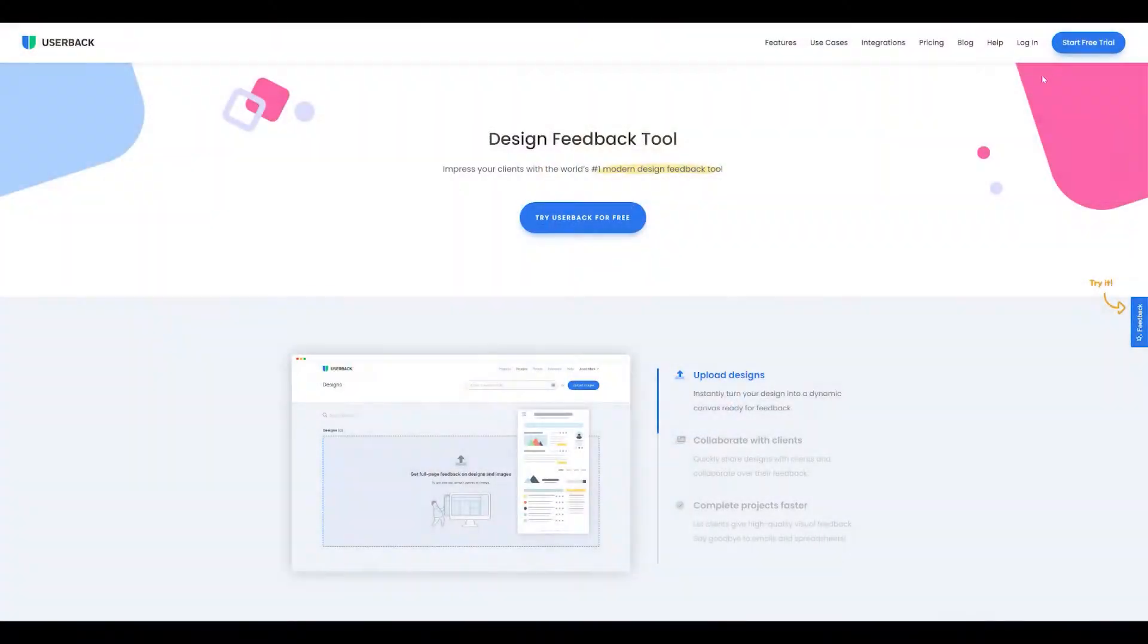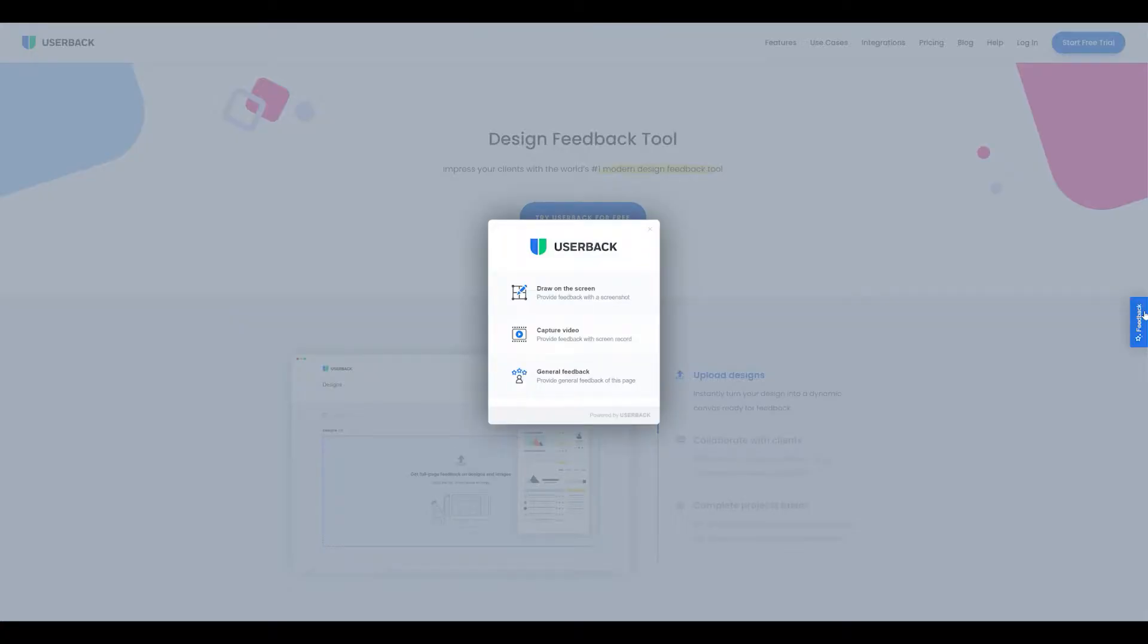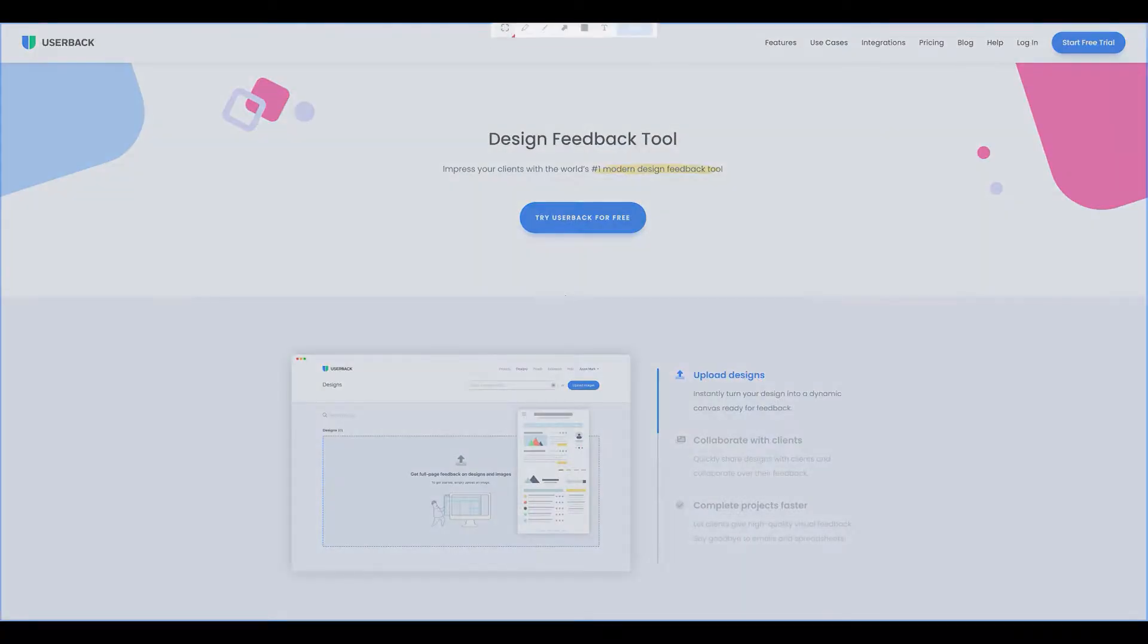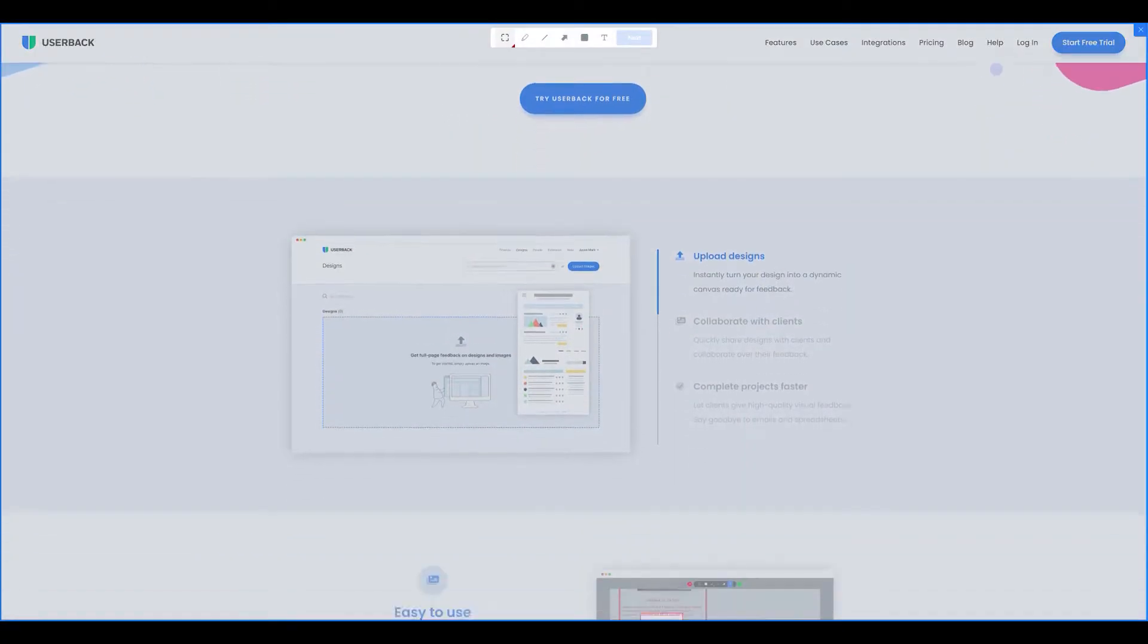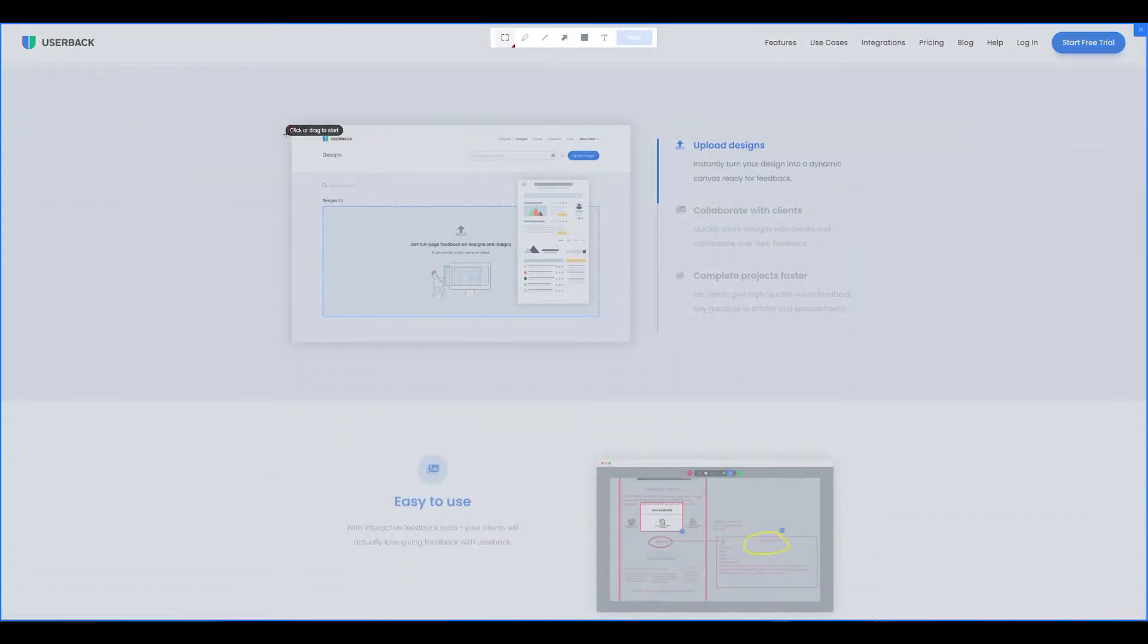Hey there! Userback gives you fast visual feedback for your website or app. It's like seeing a website through your customers eyes with video and annotated screenshots.